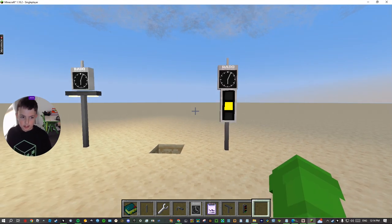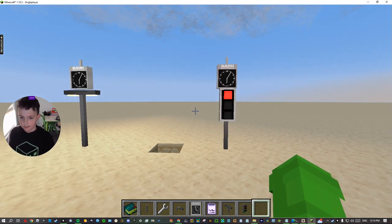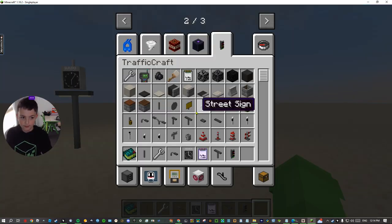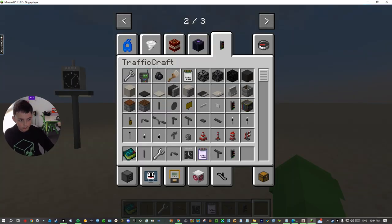That's how you configure a traffic light with the traffic craft mod. Thank you. Bye.